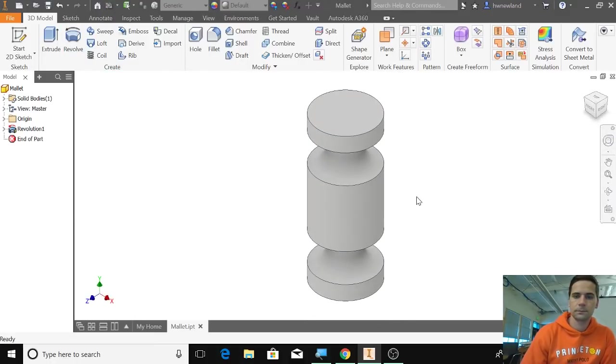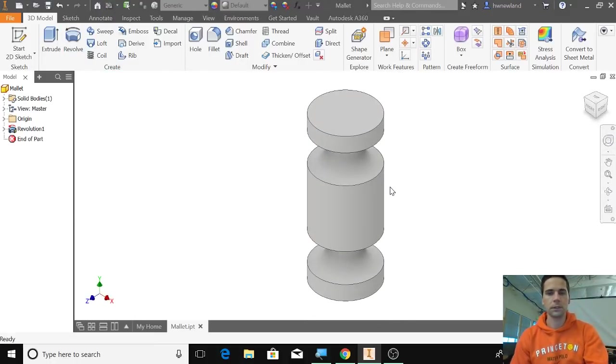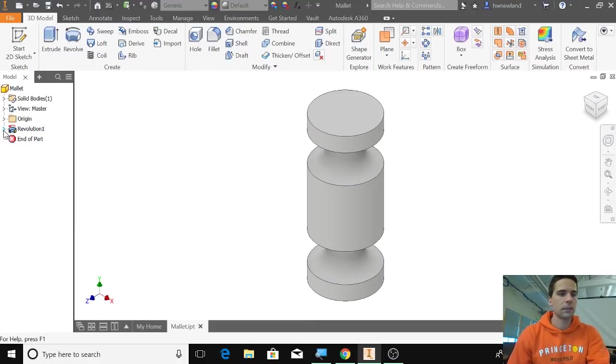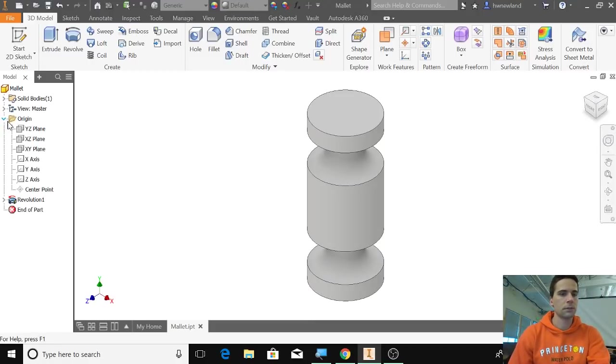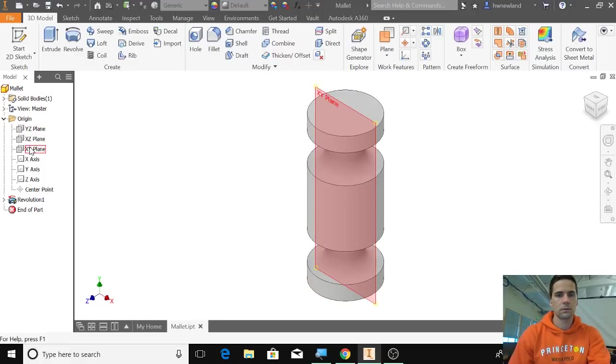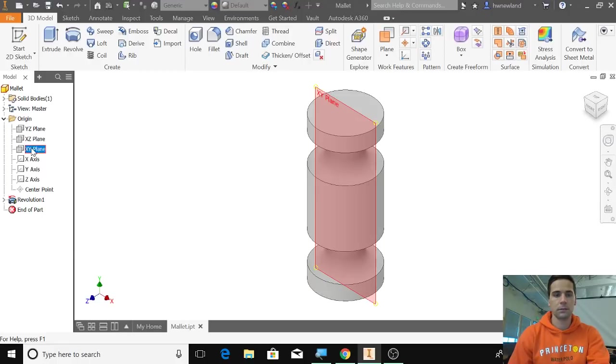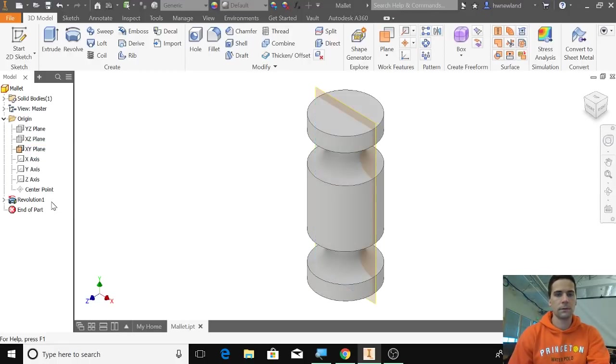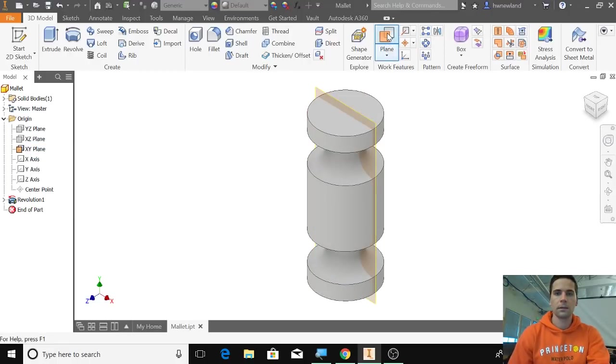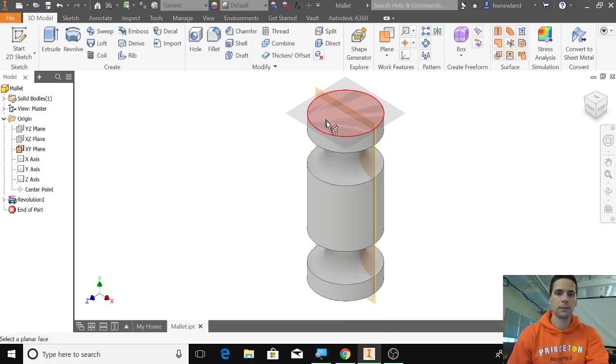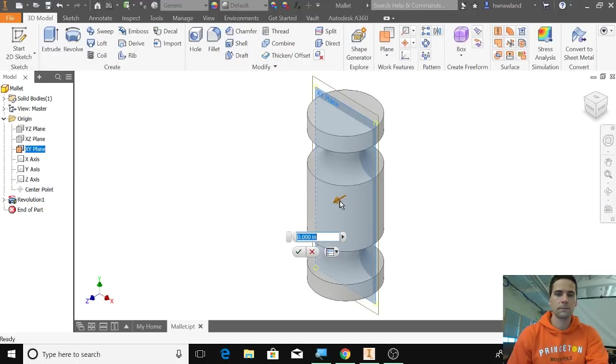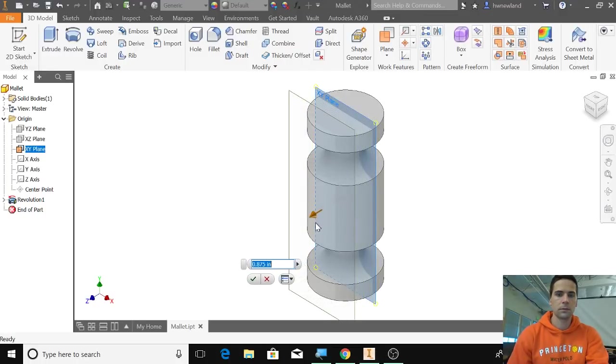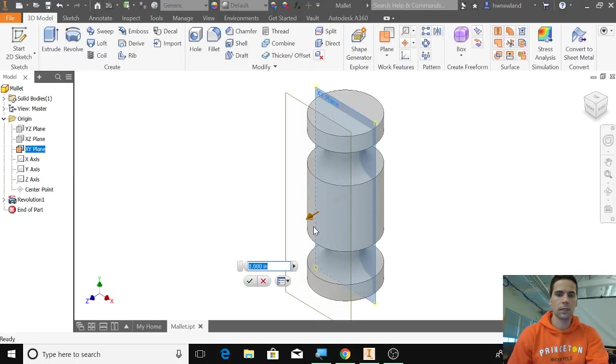That's looking good. Then going over here, I'm going to click on origin and the XY plane—we'll make that visible. Then I'm going to go over to planes here and say offset from plane. We're going to choose the XY and bring it out to the edge there so it's one inch. Click the green check mark.